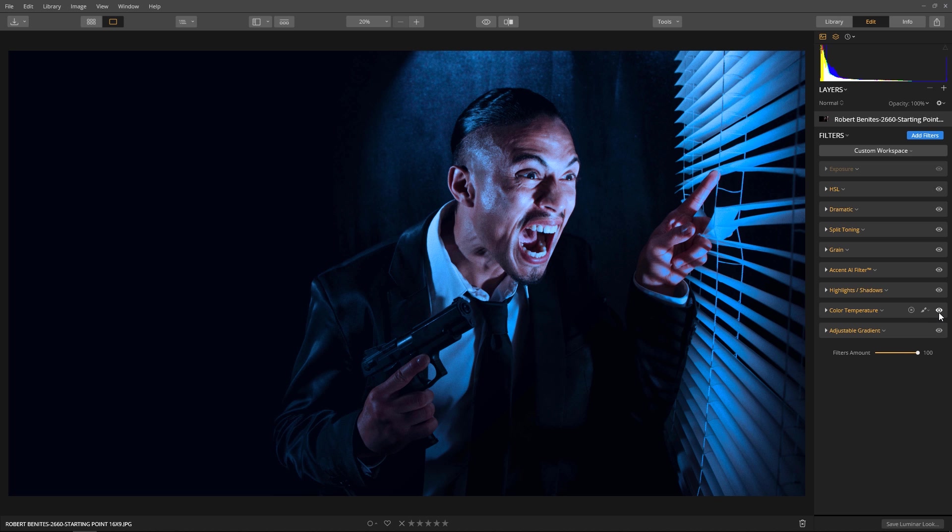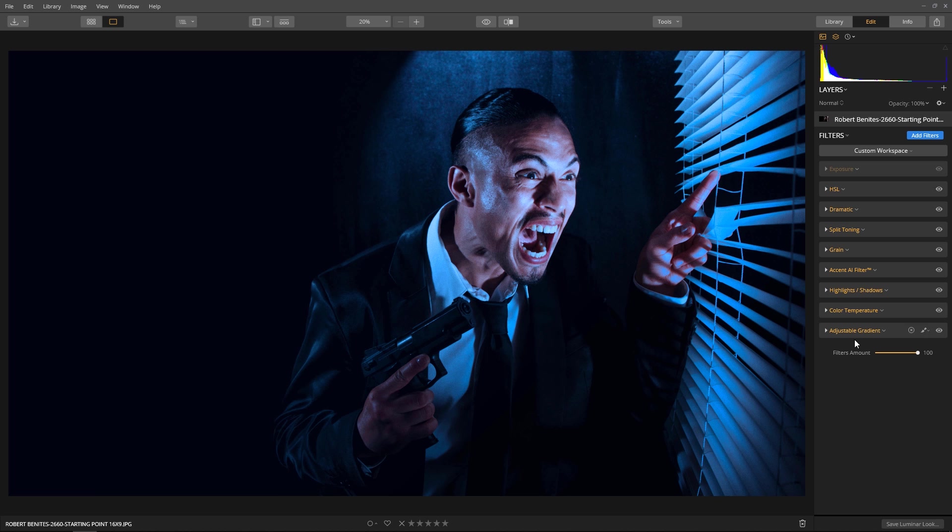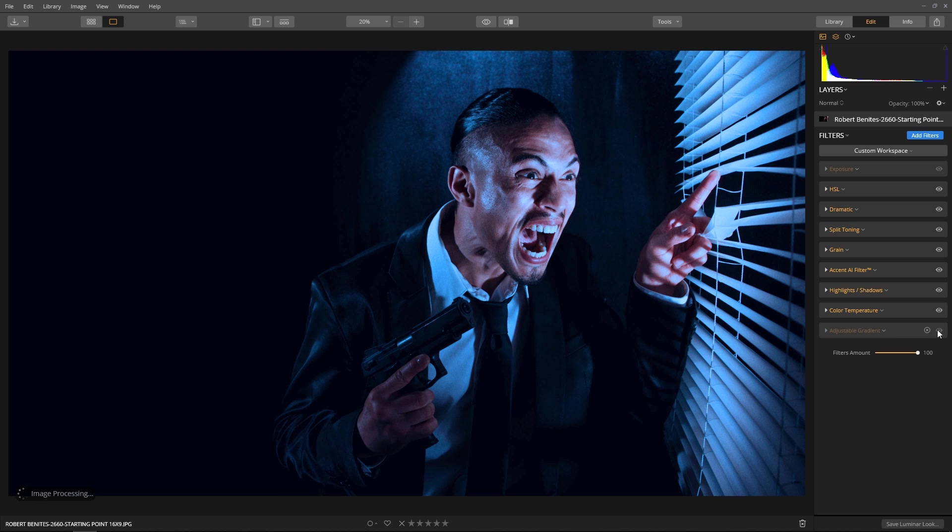And the Color Temperature is what gives us that blue tint to the image. And then last, the Adjustable Gradient—I use that to tweak the exposure on the bottom half of the image.